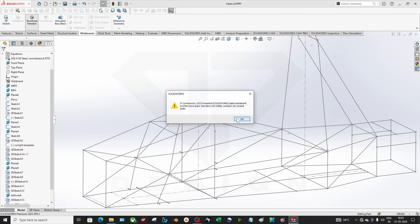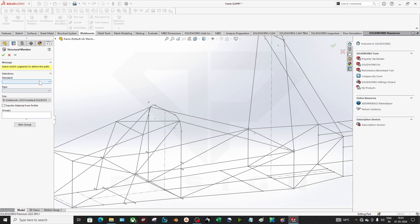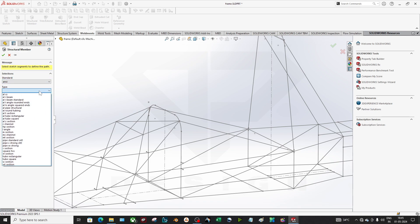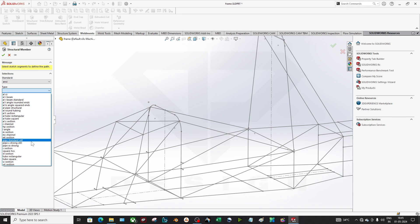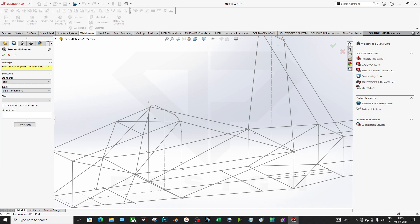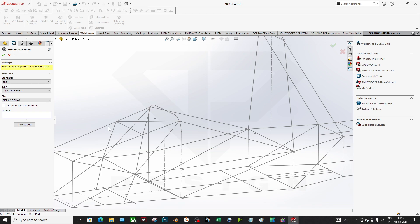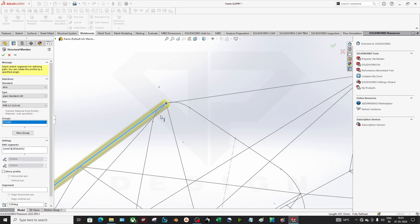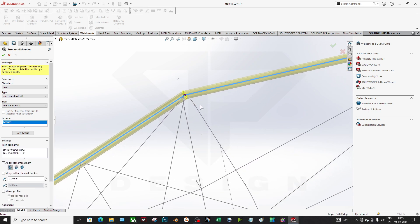In the weldments you can use the structural members which already exist in our standard. So you can just select any of that. Let's say I'm going to select the pipe standard 14 and you can select the size. If you select the size, it will create automatically this pipe sections.